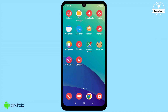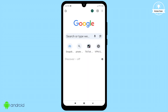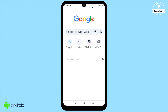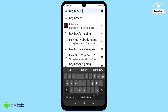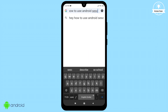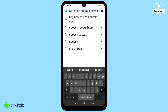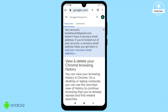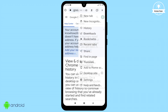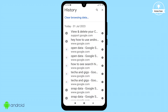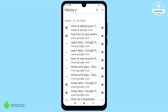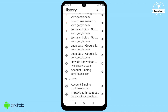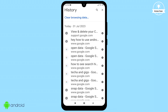To get started, open Google Chrome and perform a search using the search bar. When you access the search history, you'll find recent searches, including those for how to view and delete your Chrome history and how to use Android, and more.